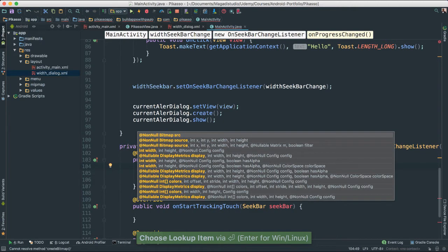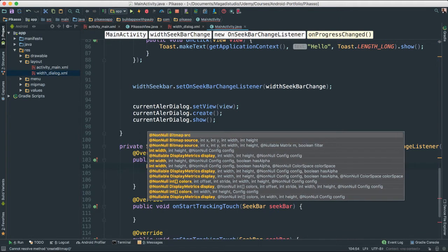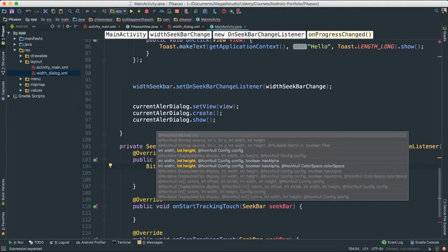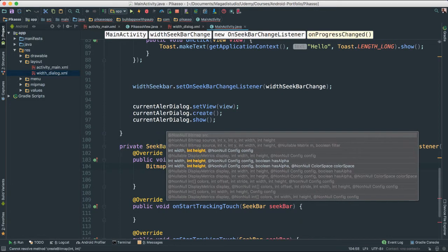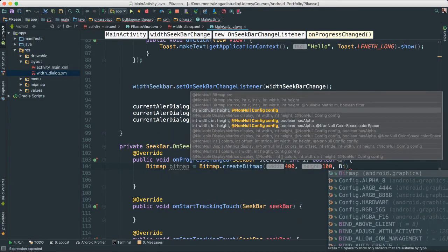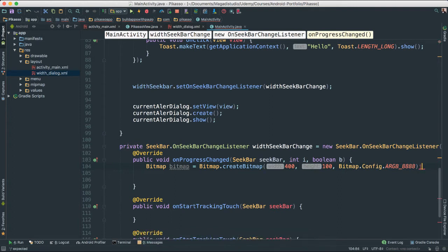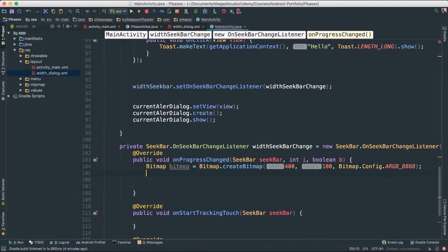Of course, for bitmap we need the width and height. Let's just put a 400 for width and height, about 100. And then configuration. I'm going to say bitmap ARG8888. We have seen that before.